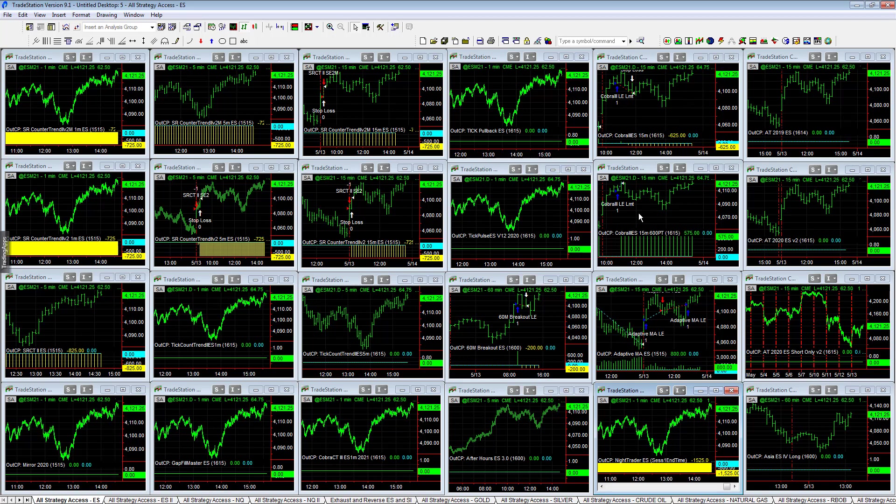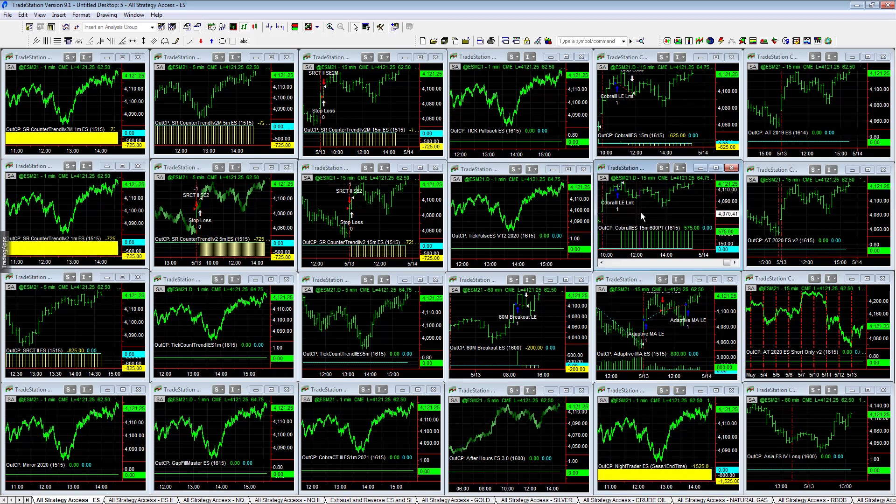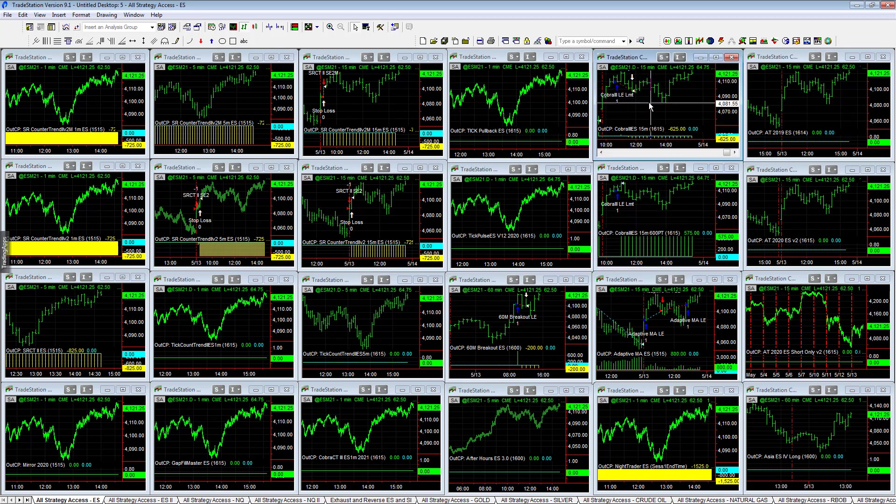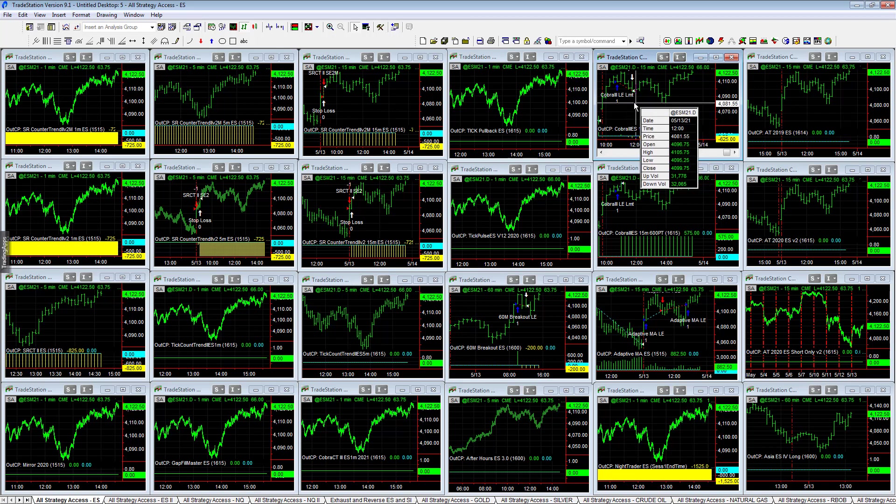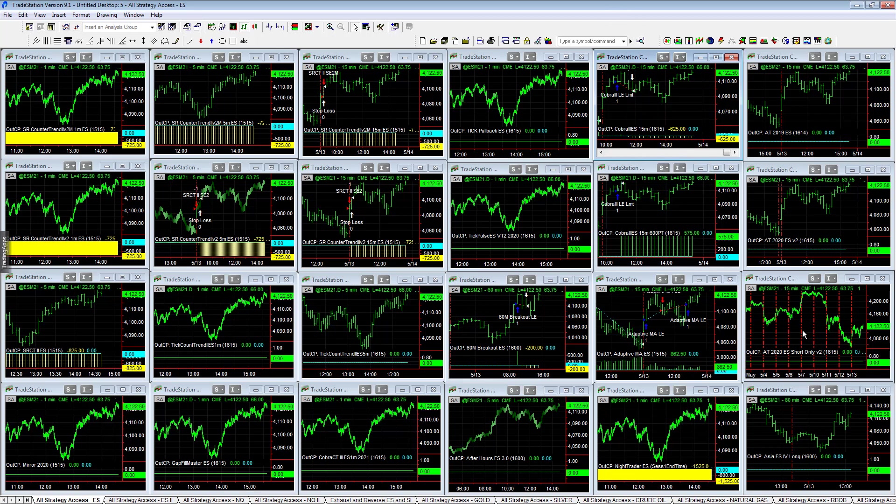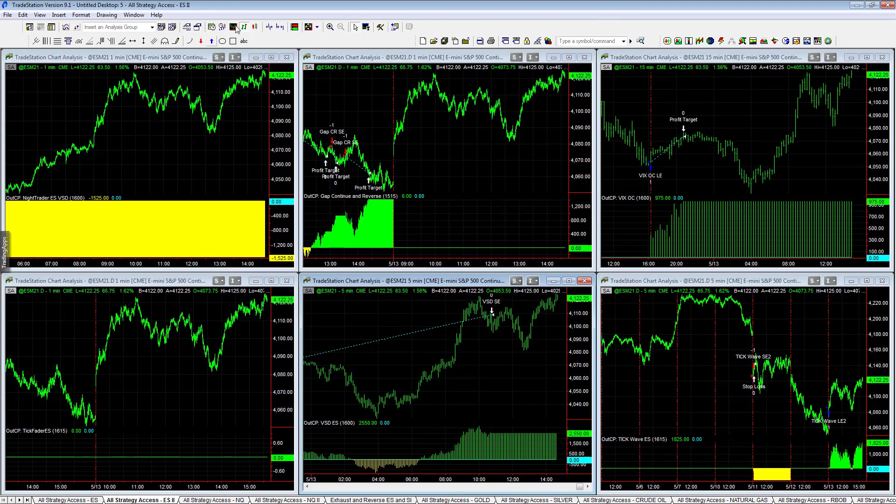Cobra 3 profit target version plus 5.75, minus 6.25 on the non-profit target version. As you can see, the market rolled over as soon as the profit target hit on the profit target version, and it hit the stop loss on the non-profit target version. Choppy day.